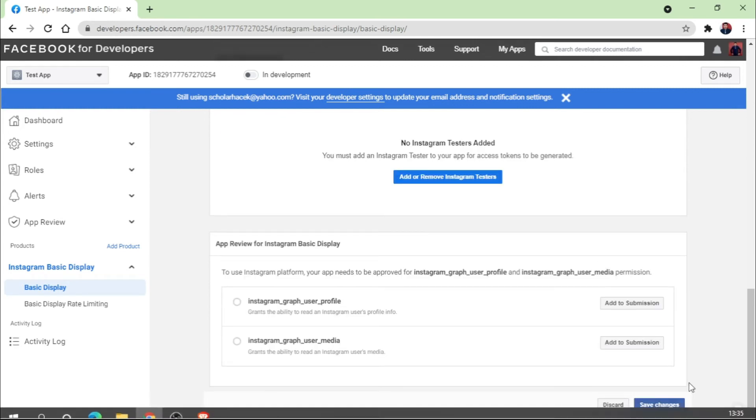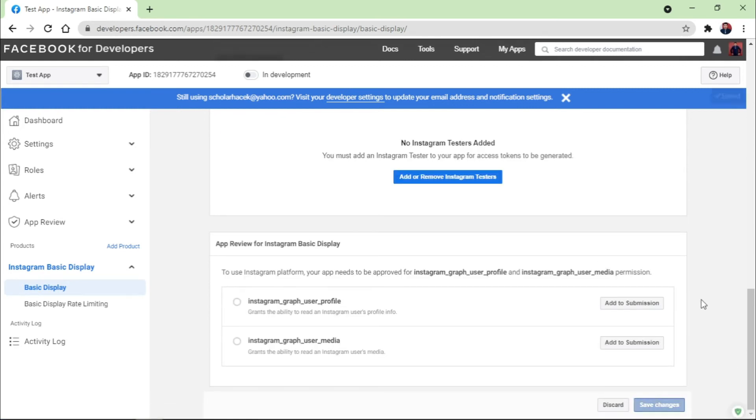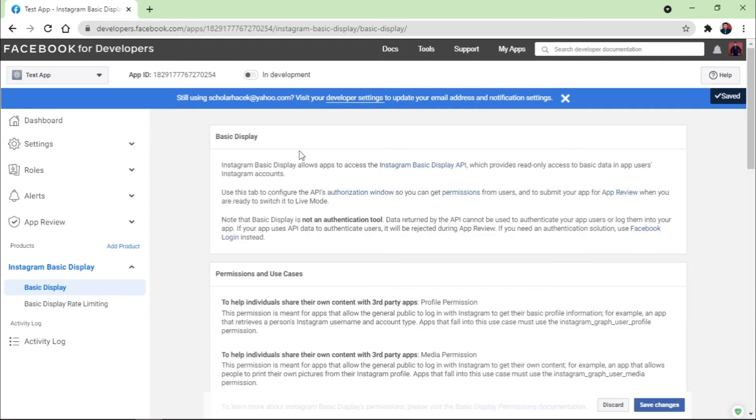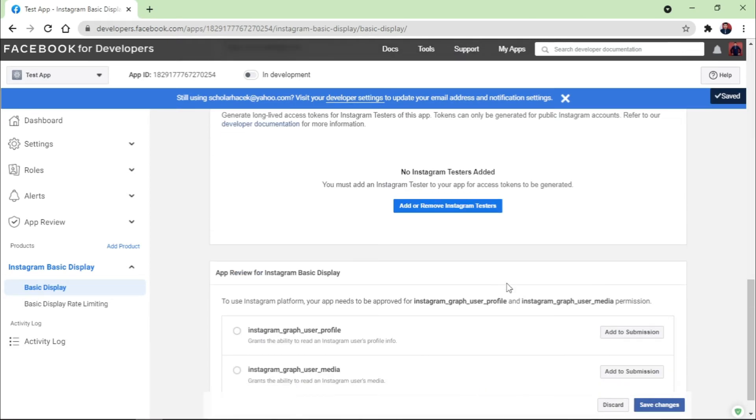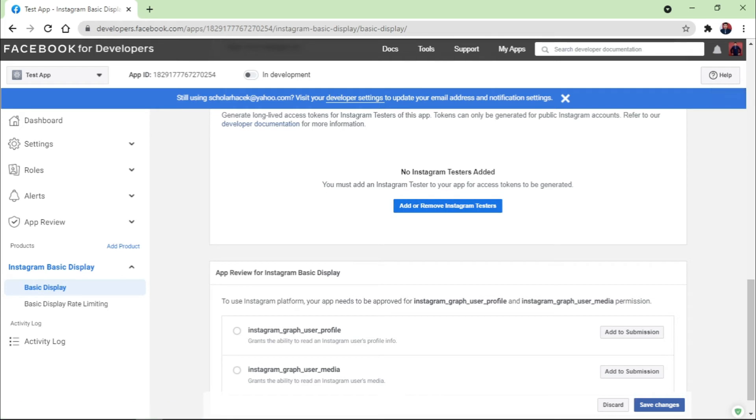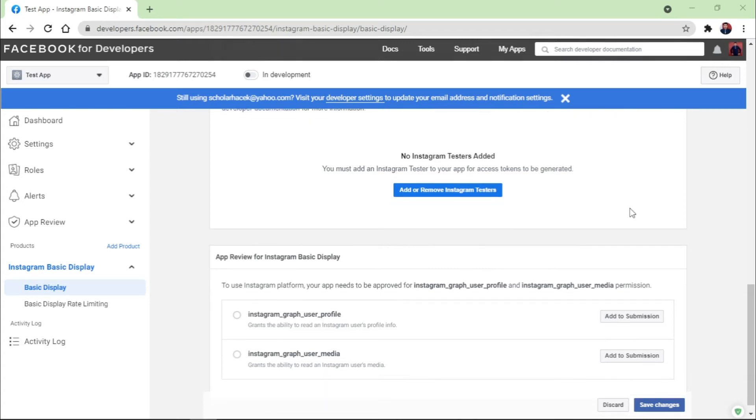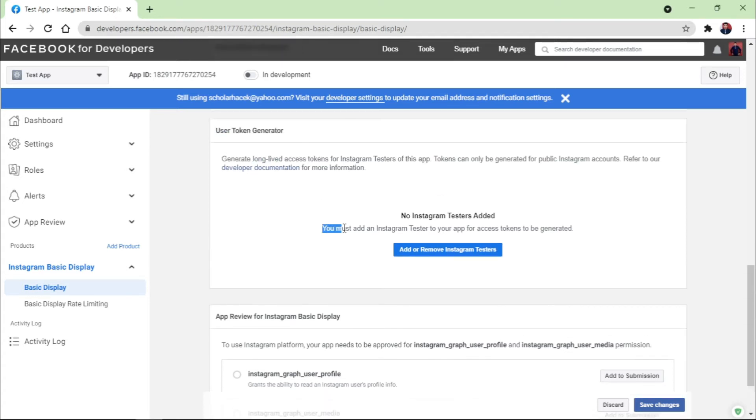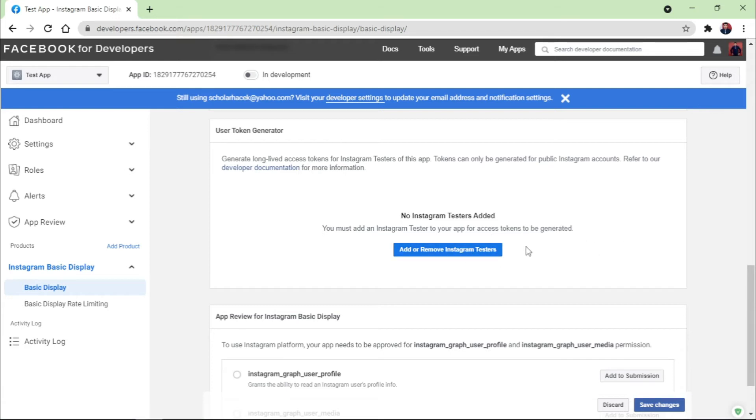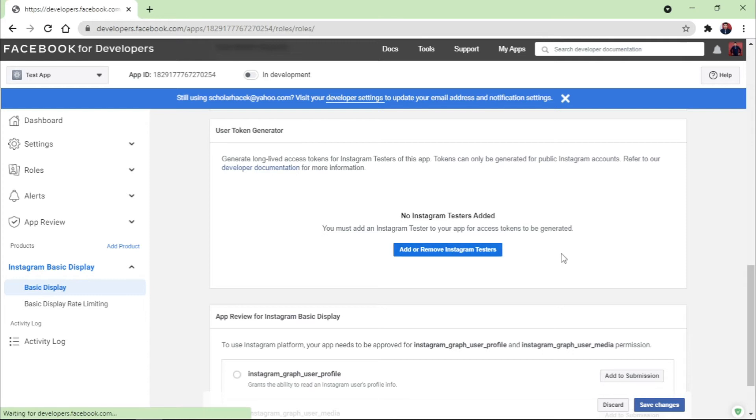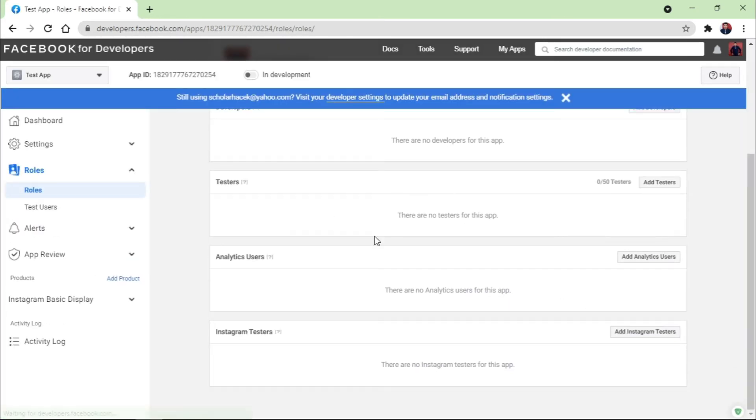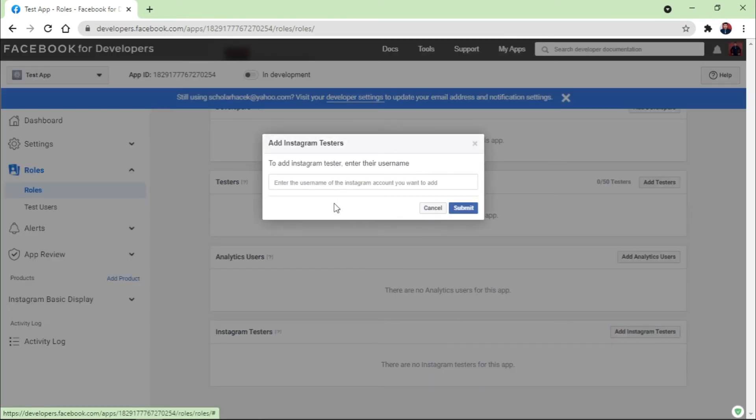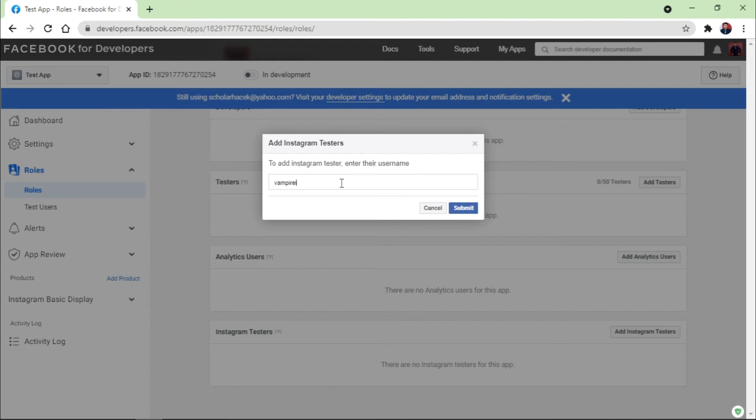Once you click on Save Changes, the page is refreshed. Now it is written here, Add and Remove Instagram Tester. There you need to just mention the name of your Instagram account. It is written here you must add an Instagram tester to your app to generate the access token. So it means which account you want to generate the access token for. So you need to just click on Add and Remove Instagram Tester and type the Instagram username here. It is Instagram Tester, click on Add, and you need to mention the name of your Instagram account and click on Submit.